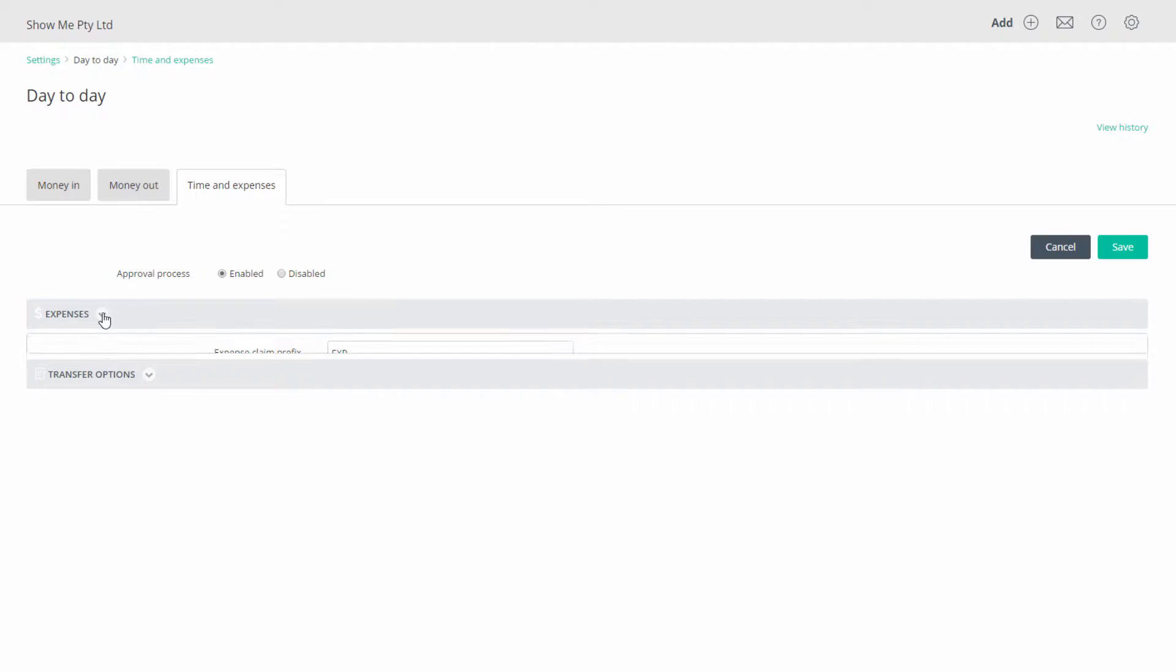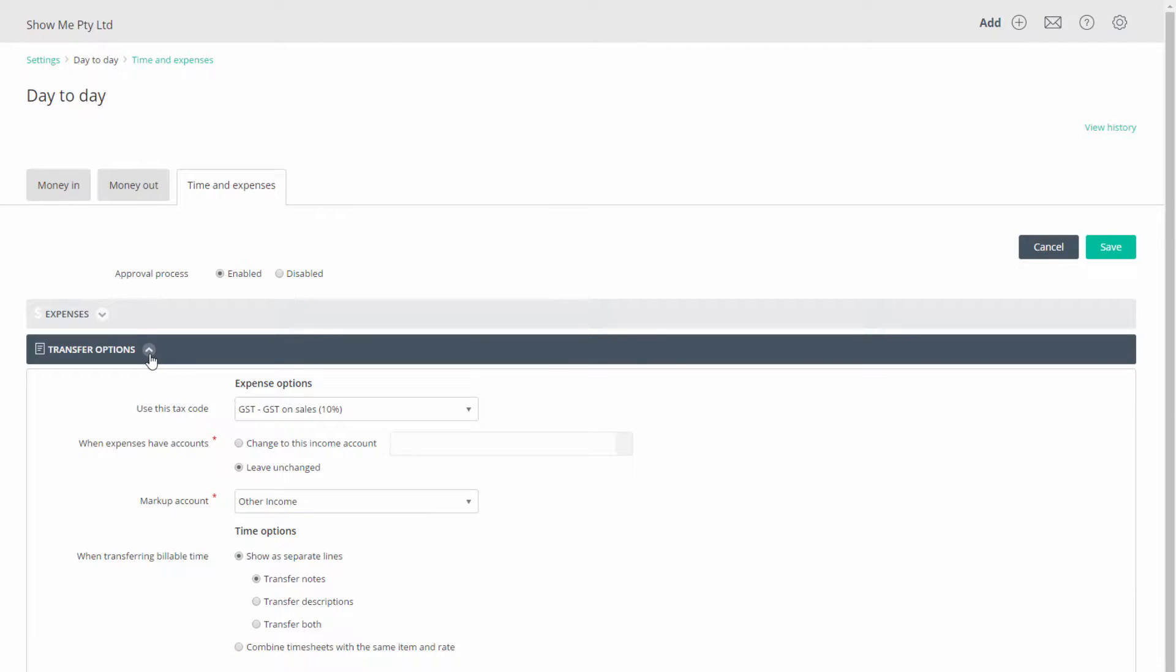In the transfer options tag you can assign a tax code, modify expense accounts, and you may want a separate account for your markups and how billable time is transferred to an invoice.